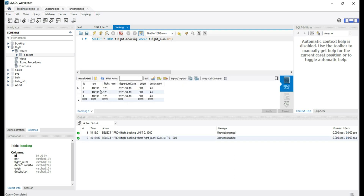Let's try to get booking for flight number 123. We have three bookings done for this flight number 123, but we have the same PNR everywhere.